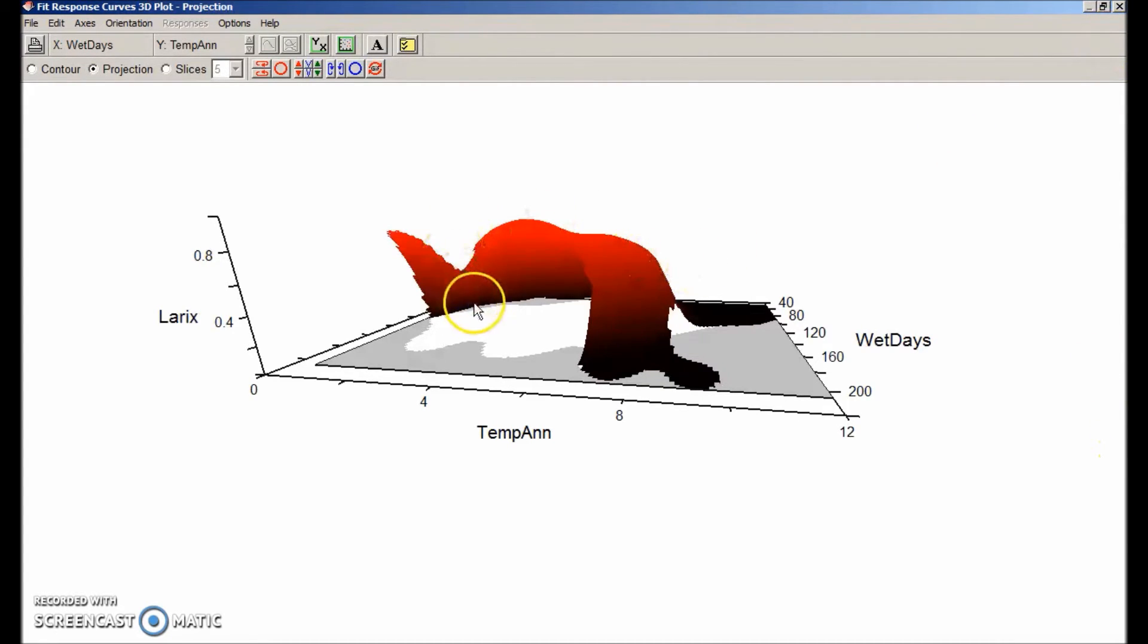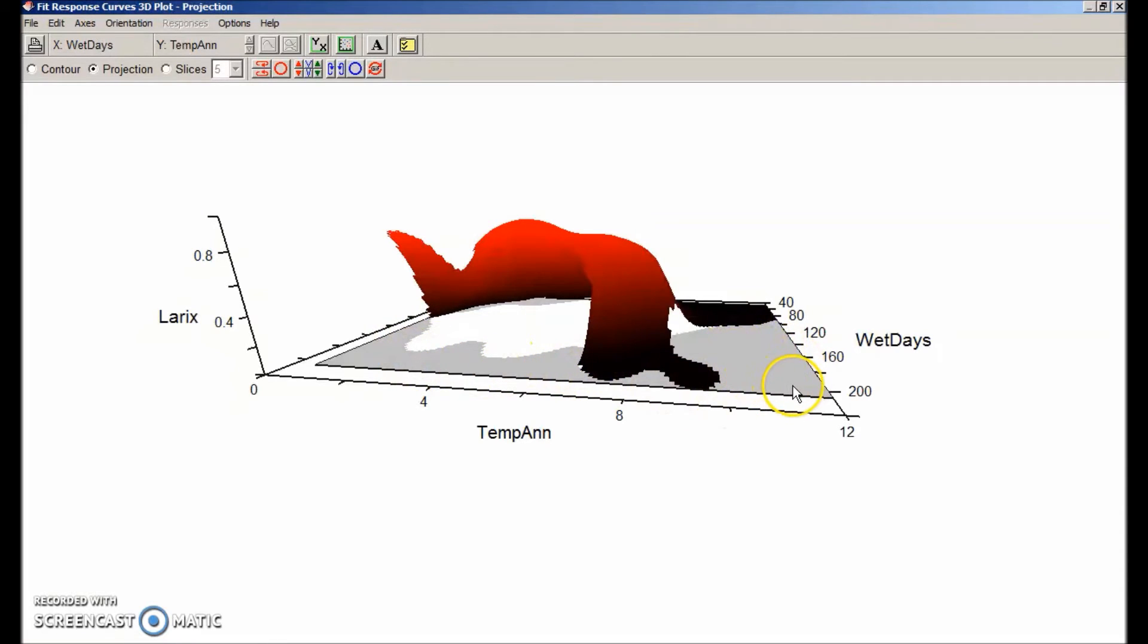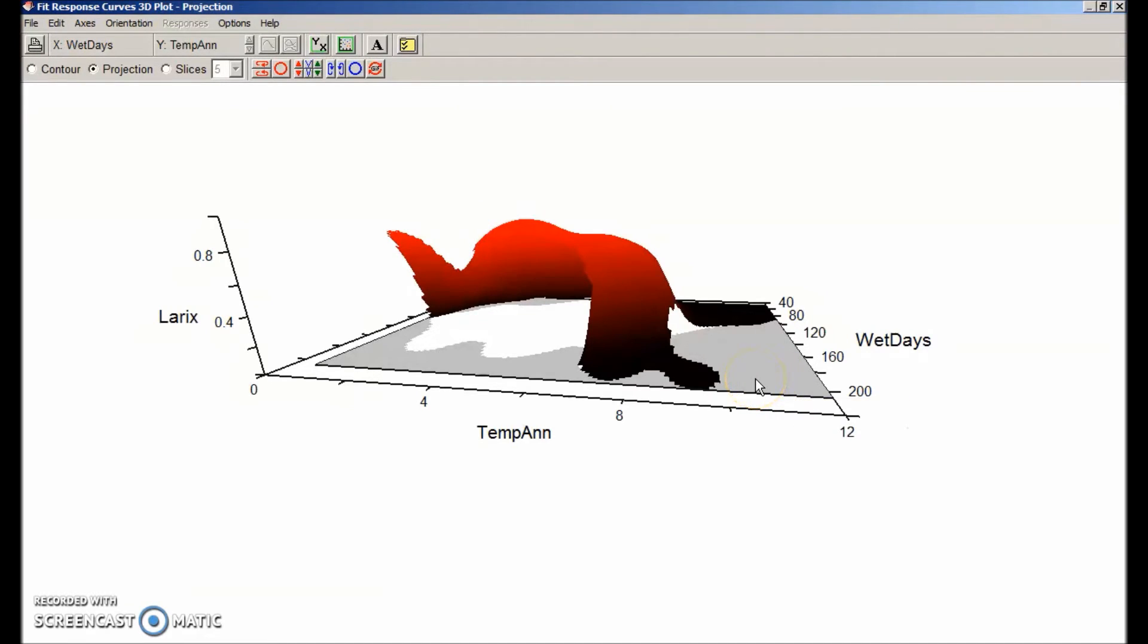You'll notice that this surface has some cutouts. The gray areas are part of the predictor space where there are insufficient data to make an estimate. The cutoff for that is set by the minimum neighborhood size that we selected. We can actually fill that in by lowering the cutoff. It's not necessarily a good idea, but let's demonstrate that.